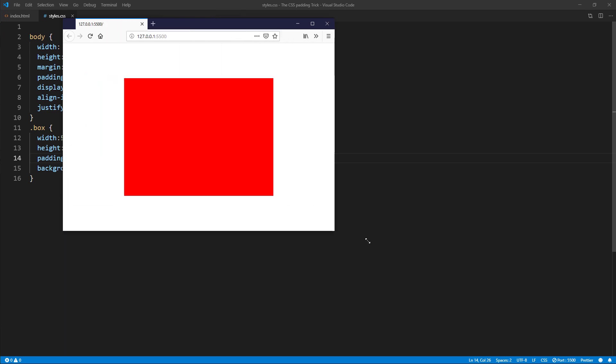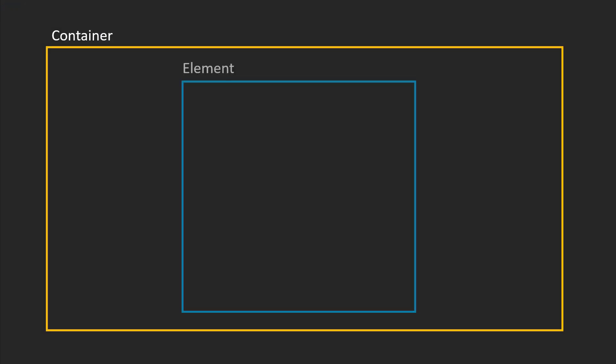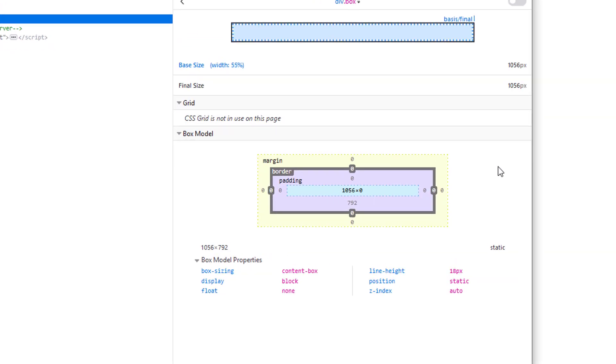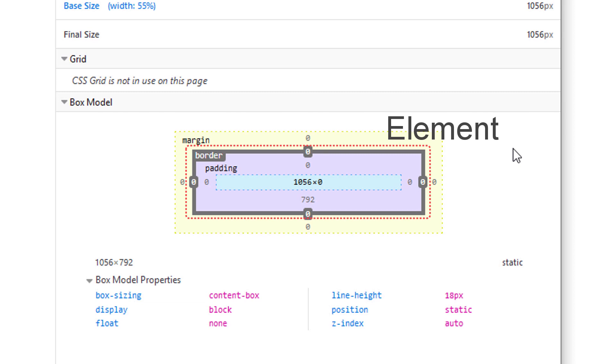Here's the secret. Percentage padding bottom is always based on the width of the container. And unlike margin, the space generated from padding is also considered part of that element.